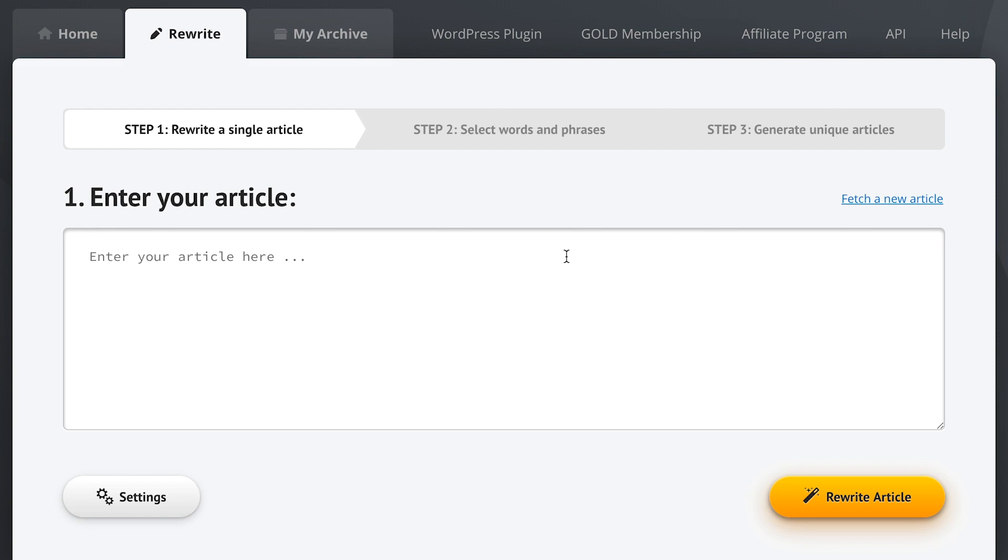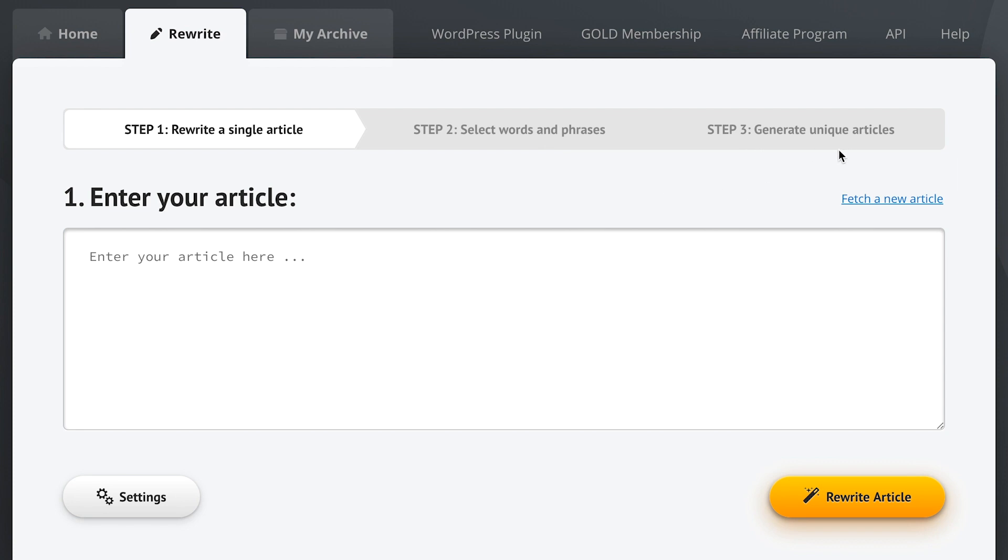This is where it all begins when you want to spin your articles. We're now in step one of the process. The process itself has three steps. In the first step we enter the article that we want to spin. Then in step two we're going to rewrite the article by selecting the best synonyms for each word and phrase, or we can run the one-click rewrite to do all of the work for us and produce an amazing result. And then finally in step three we're going to take the spun article that we created and we'll be able to generate dozens or even hundreds of unique articles from it.